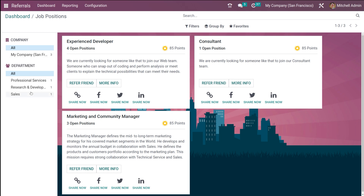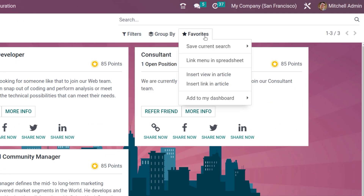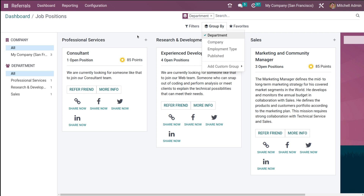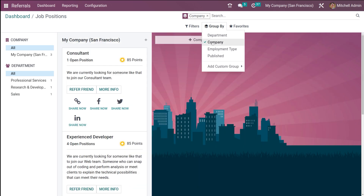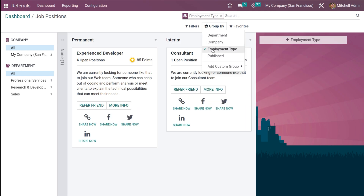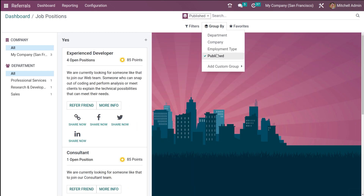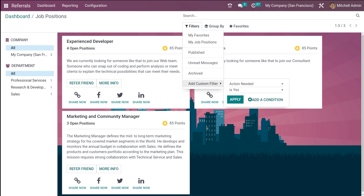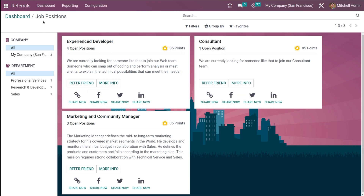You can filter job vacancies based on company and department. You also have the Group By and Favorites options. You can group by department — sales, professional services, research and development — or group by company. You can also filter by employment type such as permanent, interim, and so on, as well as view published ones. In Filters, you can see My Favorites, My Job Positions, published ones, unread ones, archived ones, and add a custom filter.